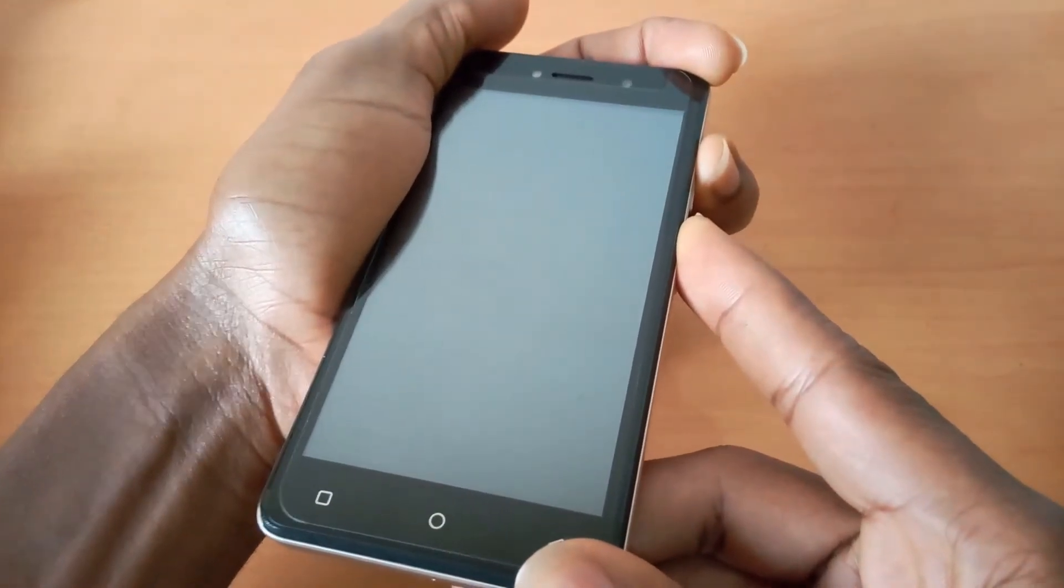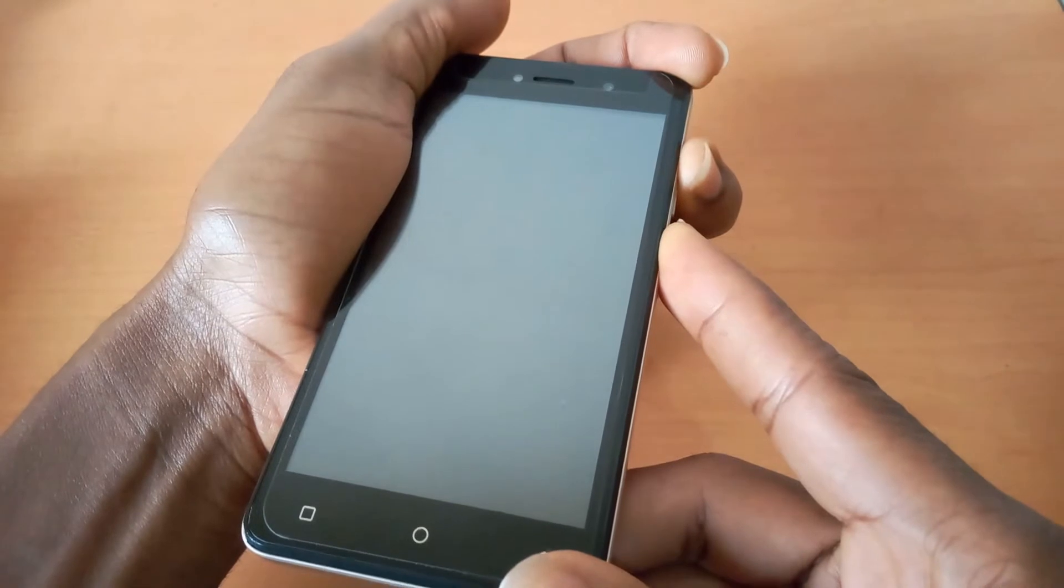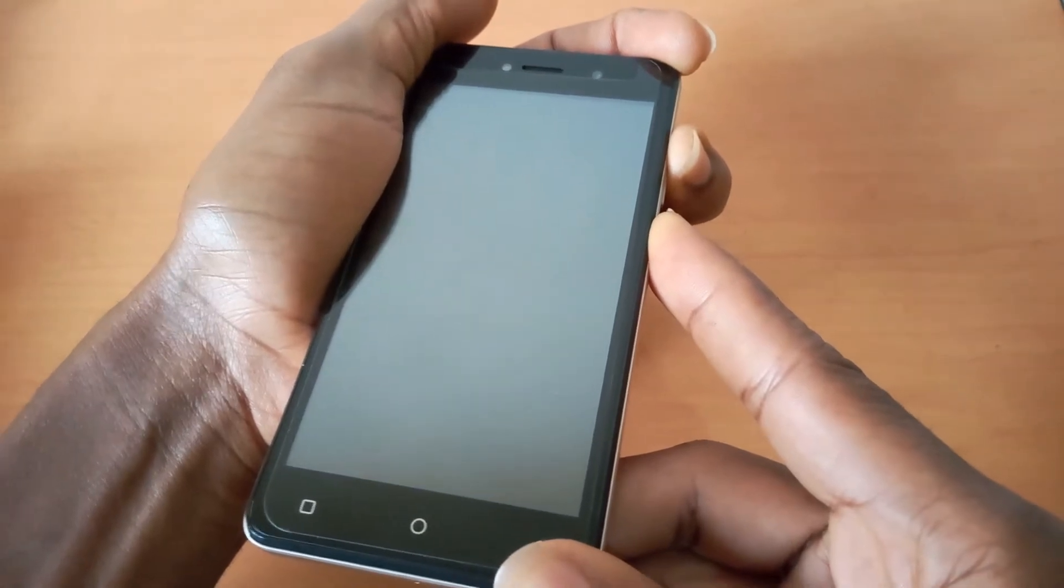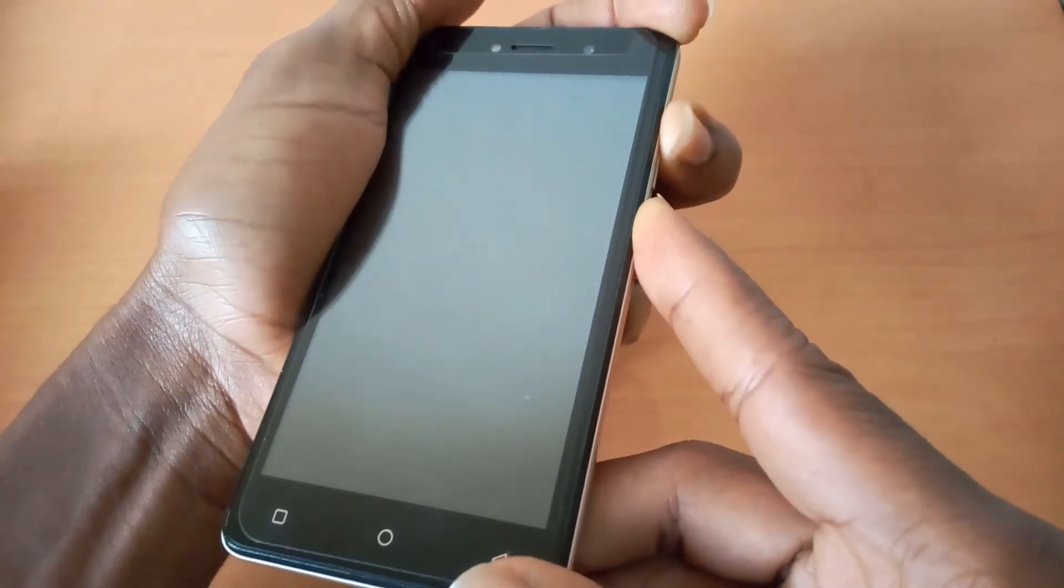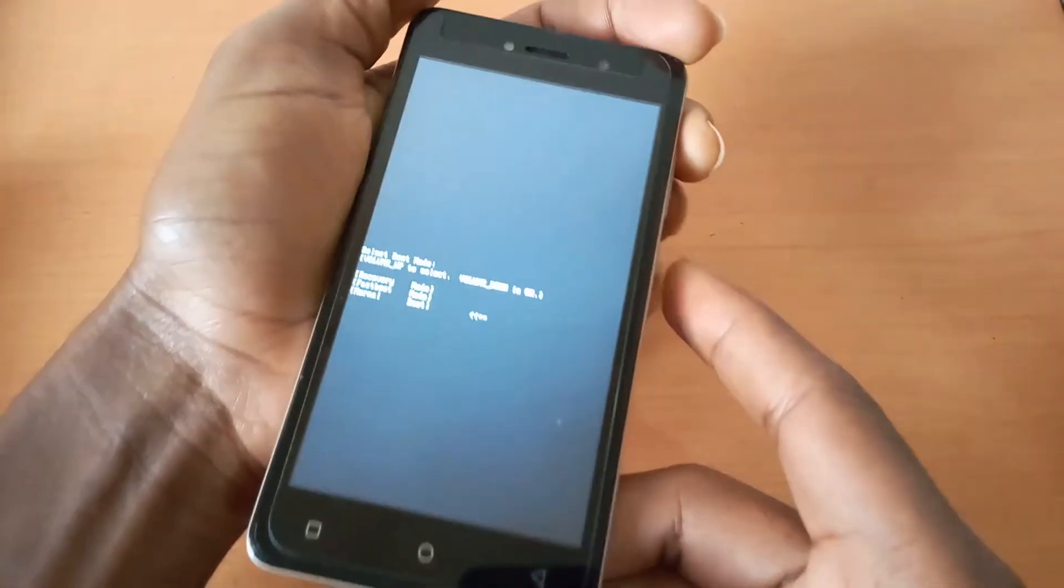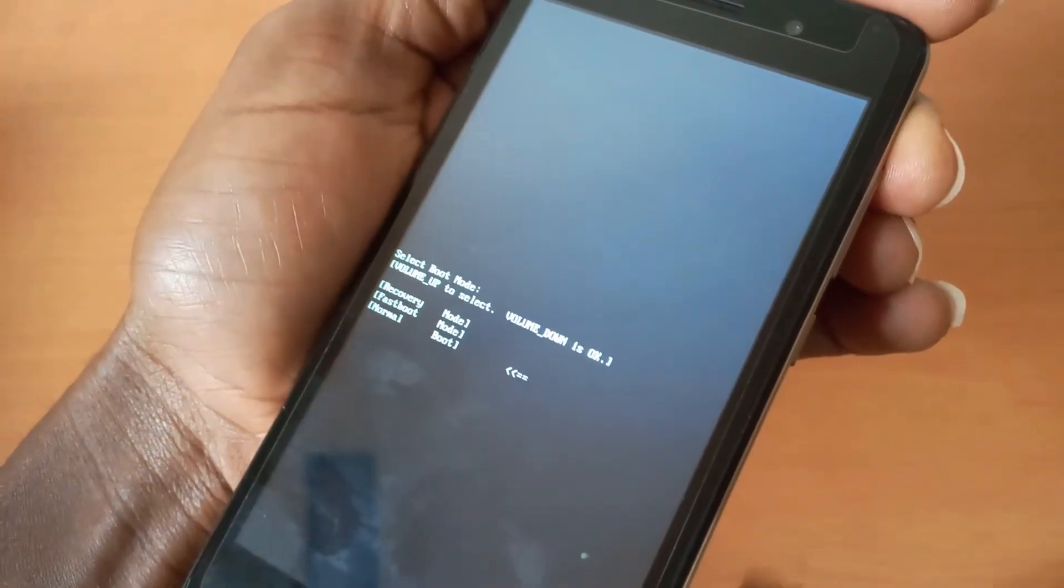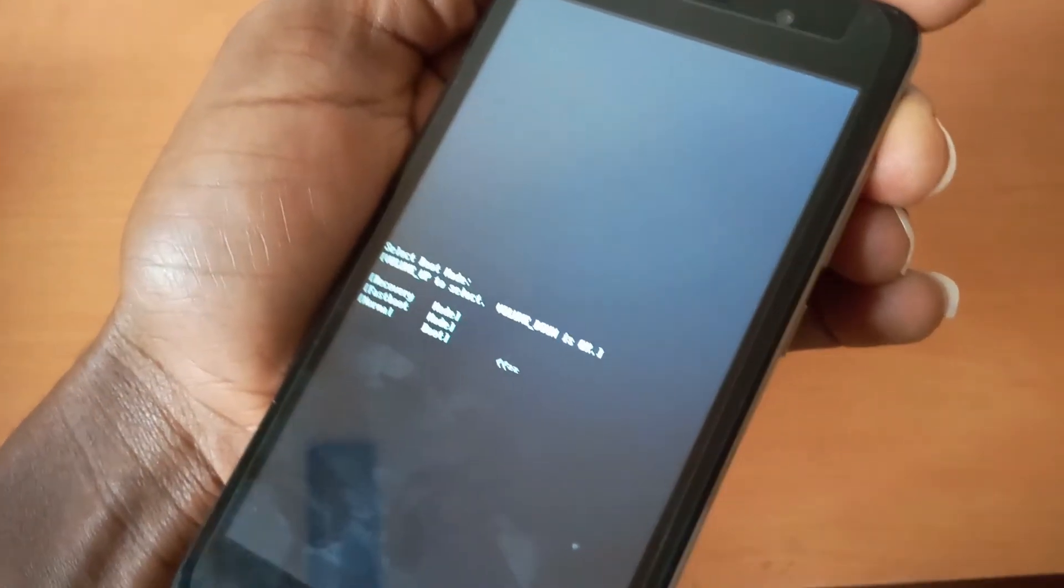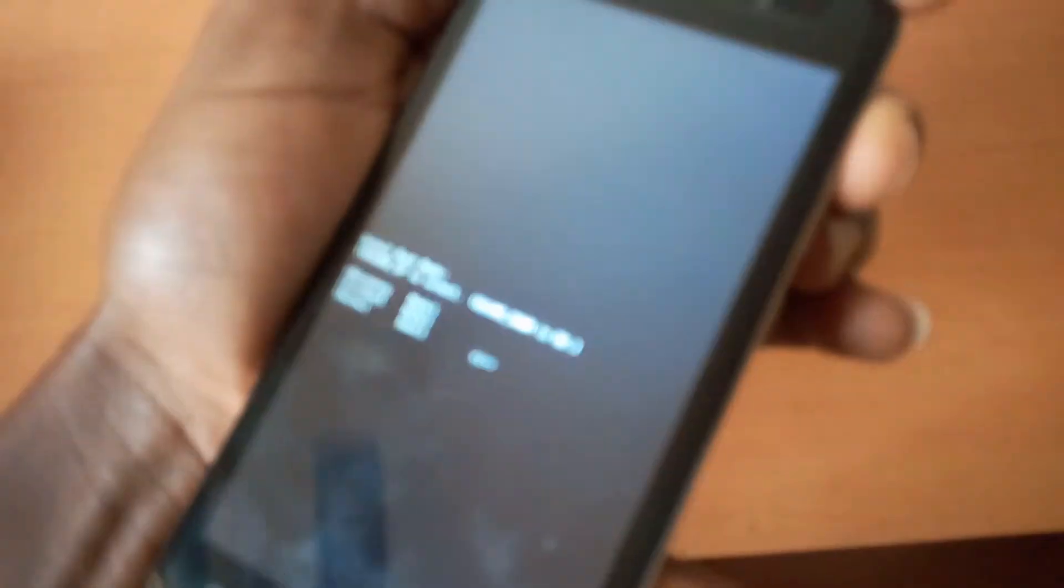So this will take us to this point that you're going to see. What happens here is you're going to be using the volume up to navigate, to move that arrow up and down. To accept changes, to accept changes you're going to click the volume down.